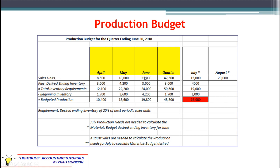We certainly need to produce enough to meet sales, but we also need to produce our desired ending inventory for that month. In April, for example, we have sales of 8,500 units, but we also want to produce a little bit extra — in this case, 3,600 units. Where does that 3,600 come from? The textbook requirement states that desired ending inventory is 20% of the next period's sales units. The next period is May, with sales units of 18,000. 20% of that is 3,600.